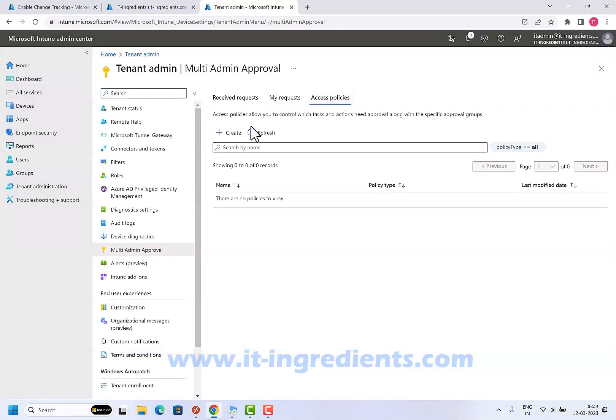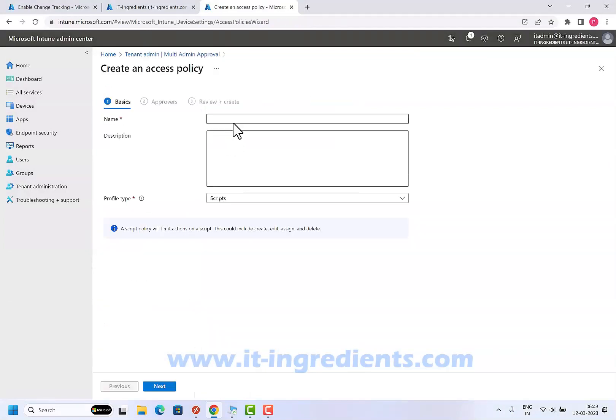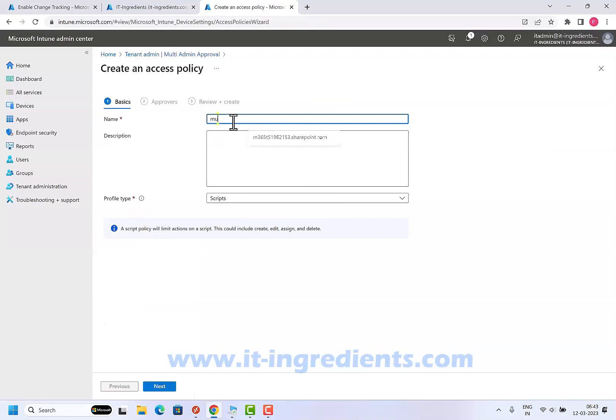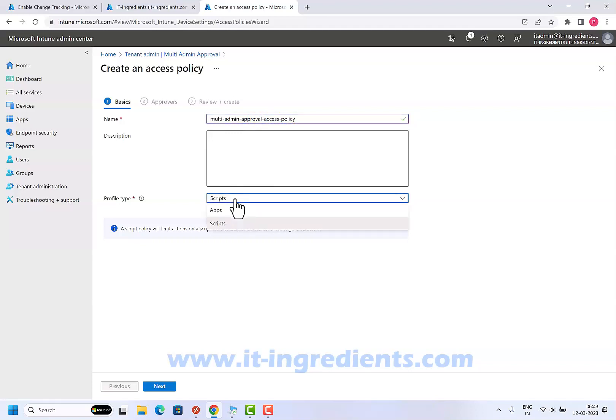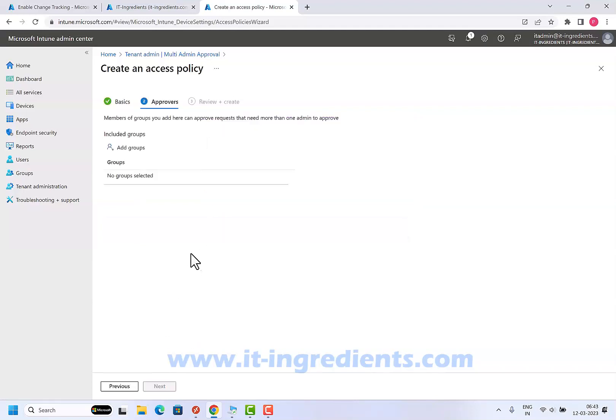If we click on access policy, click on create and let's name it. You can either create this policy for scripts or the applications. Let's go ahead and do it for the apps as of now, click on next.